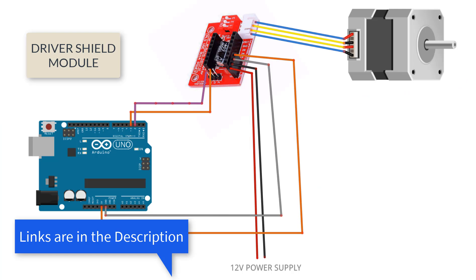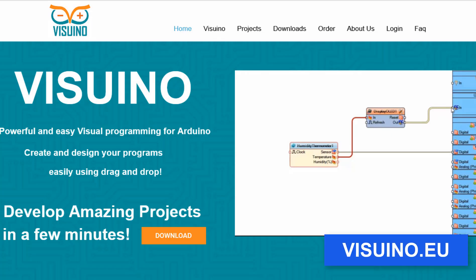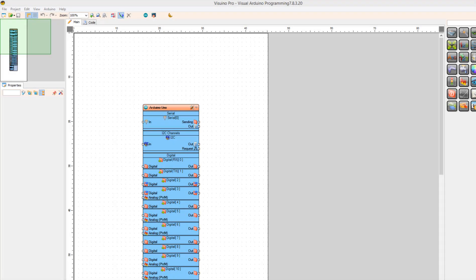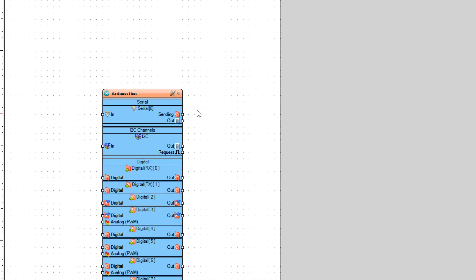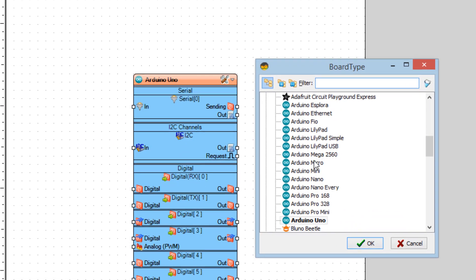Wire everything according to the schematic. Go to the Vizuino website and download and install the Vizuino program. Start Vizuino and select the board — in our case it is Arduino Uno.